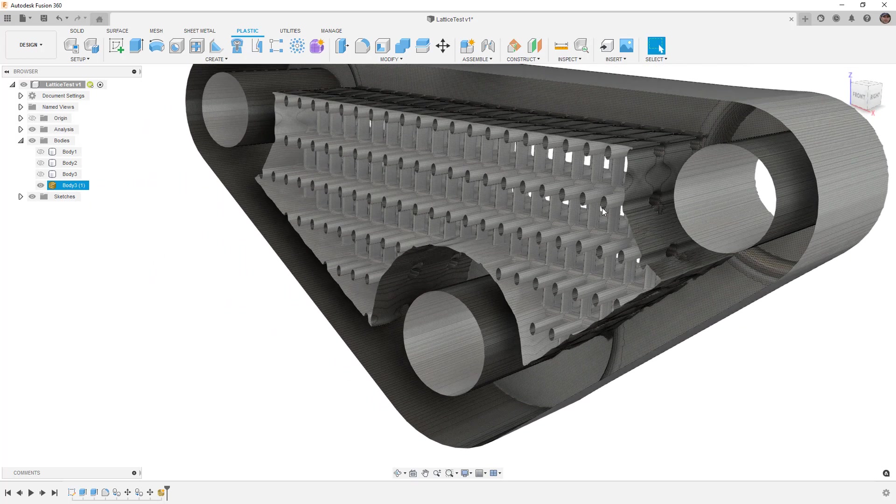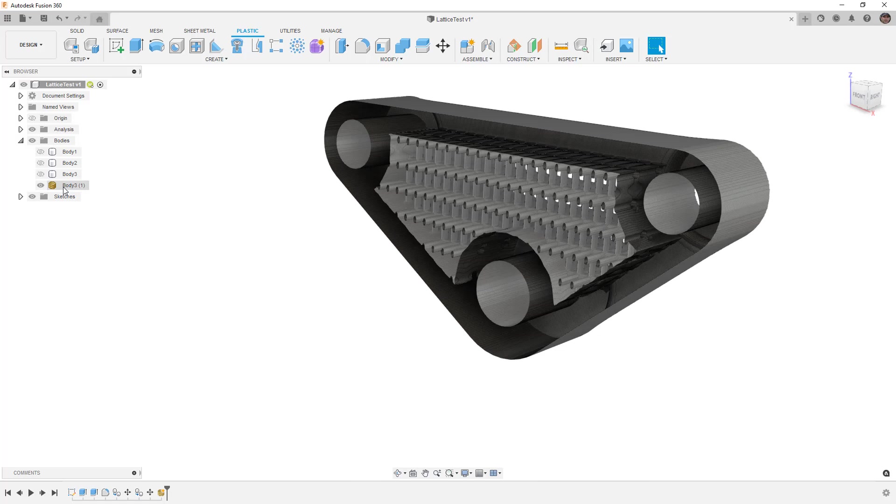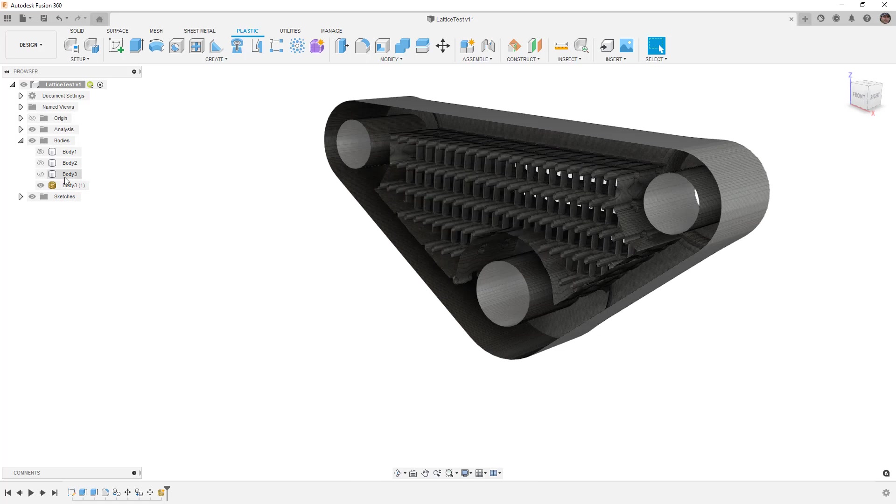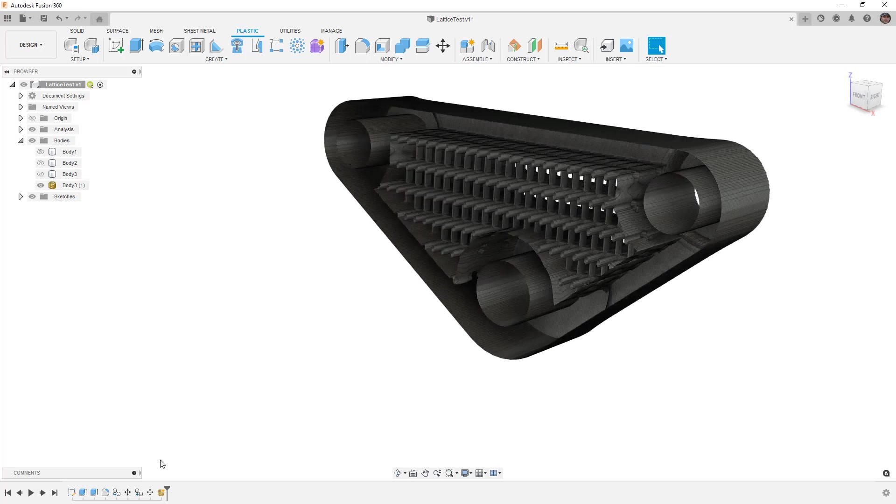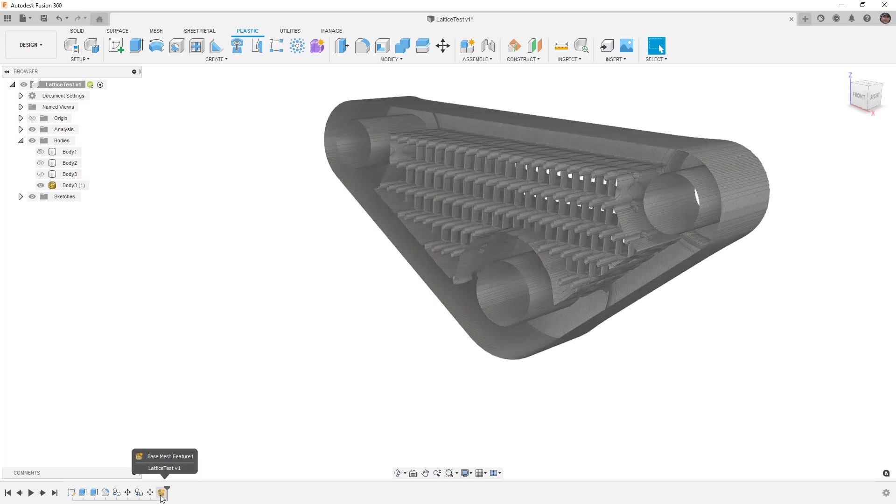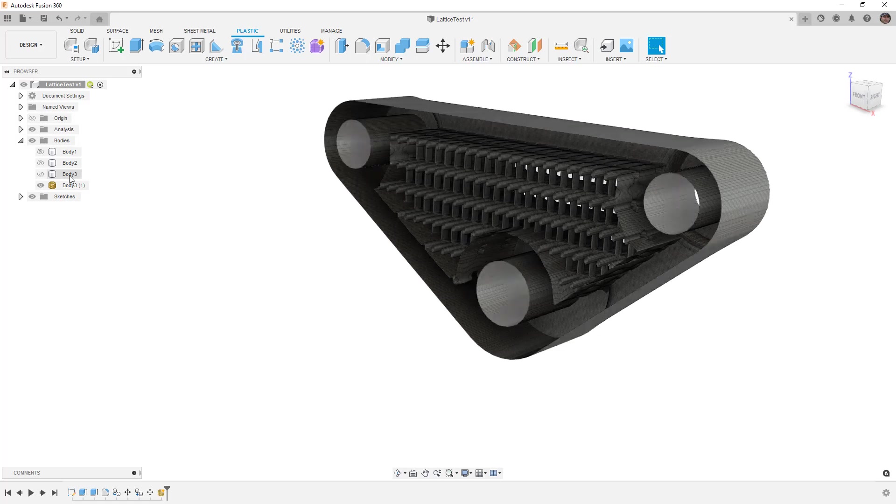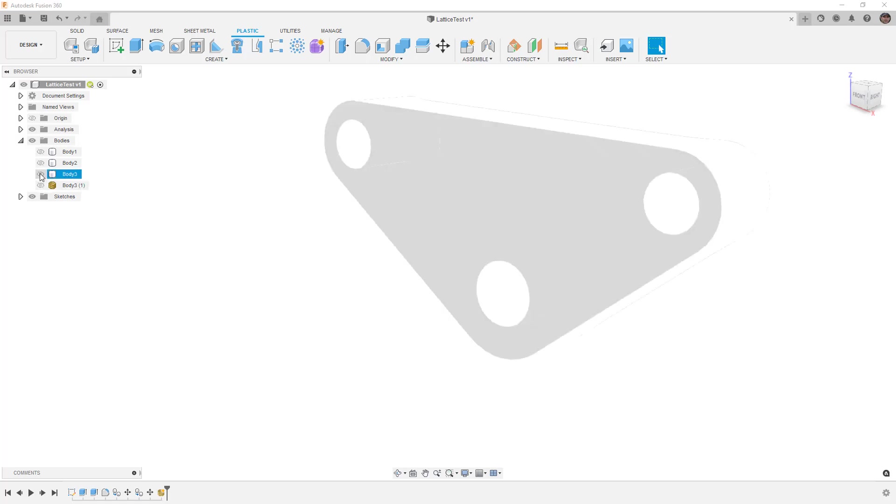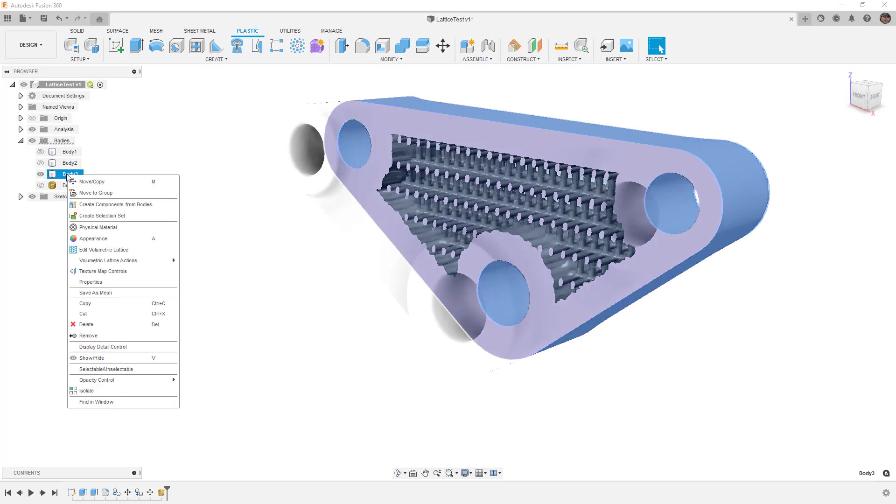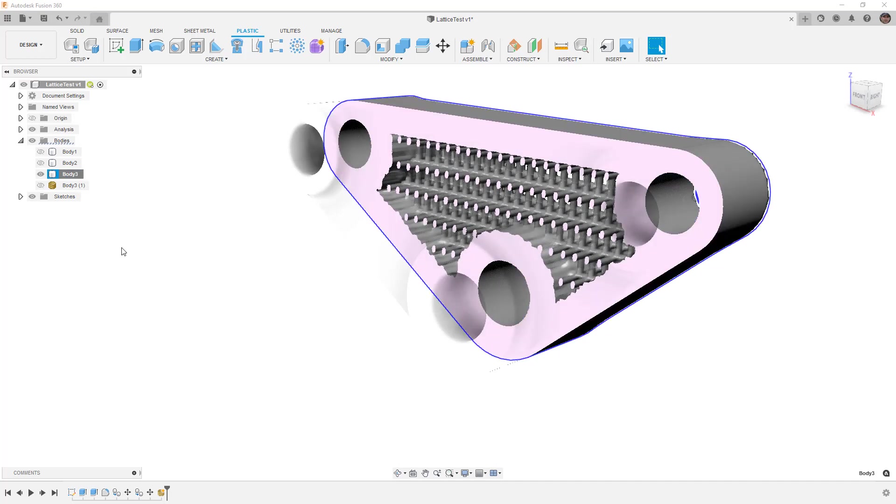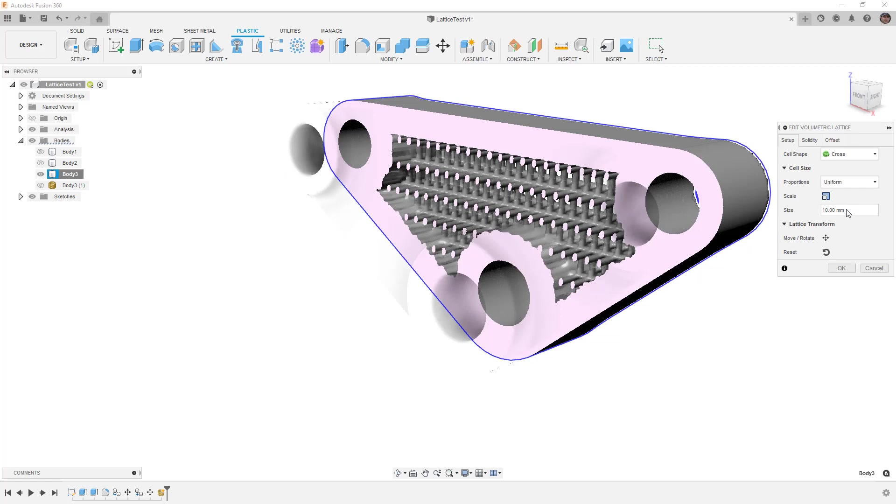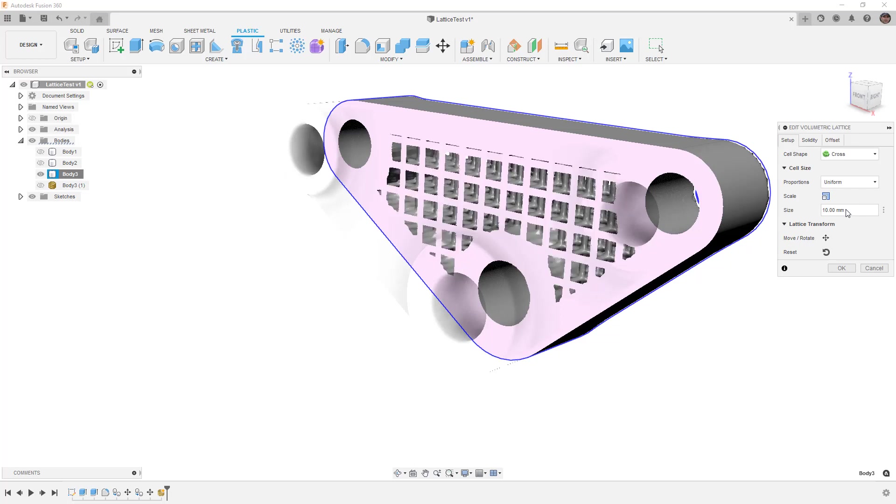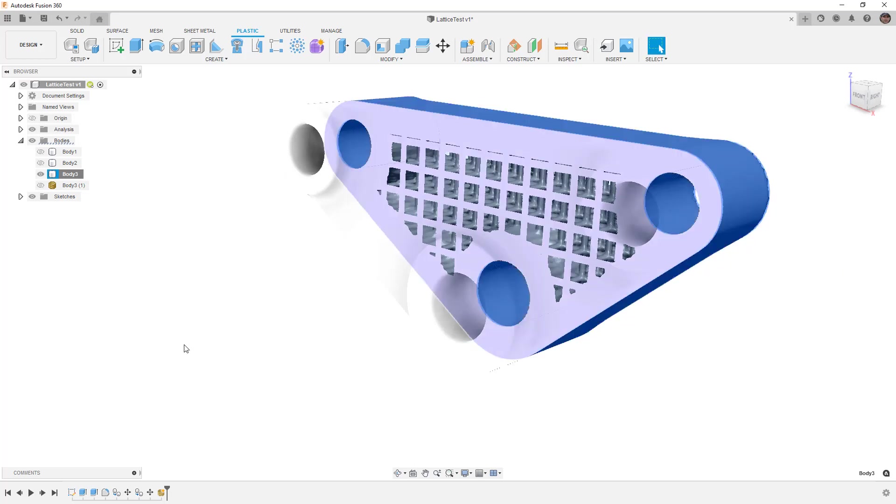One thing I've noticed, at least from my initial testing - and someone can correct me if I'm wrong - is after we create the mesh body even though it's a feature in the timeline, I haven't noticed an update between the two. So if I go back and modify the volumetric lattice, I haven't noticed the mesh body updating. But let's give it a shot here and see what happens. For this example I'm going to go back to a uniform proportion and use that 10 millimeters. That's going to be the only change I make. I'm going to say okay and let's just see what happens - see if Fusion 360 tries to update the mesh body.